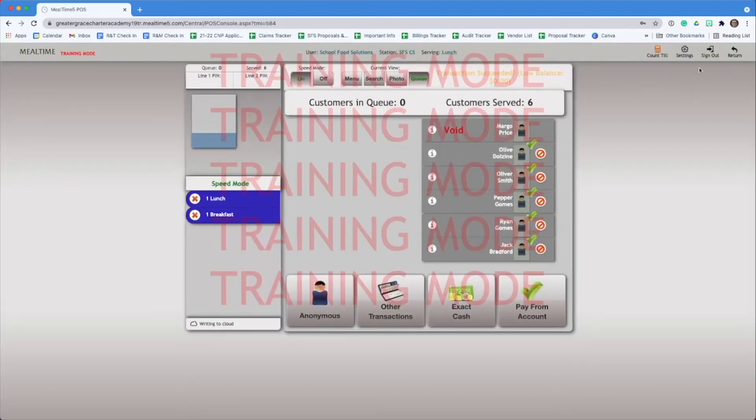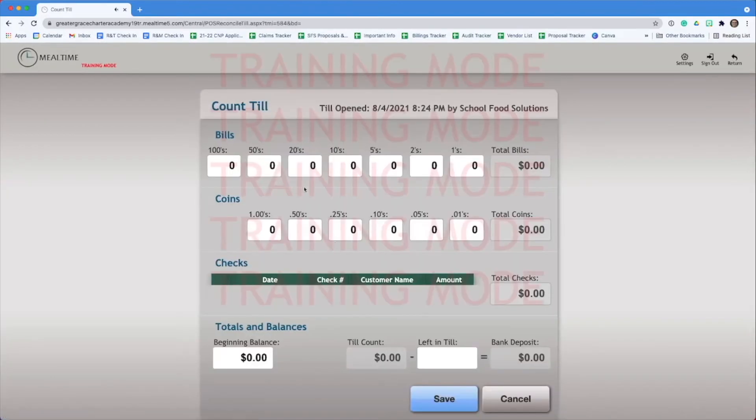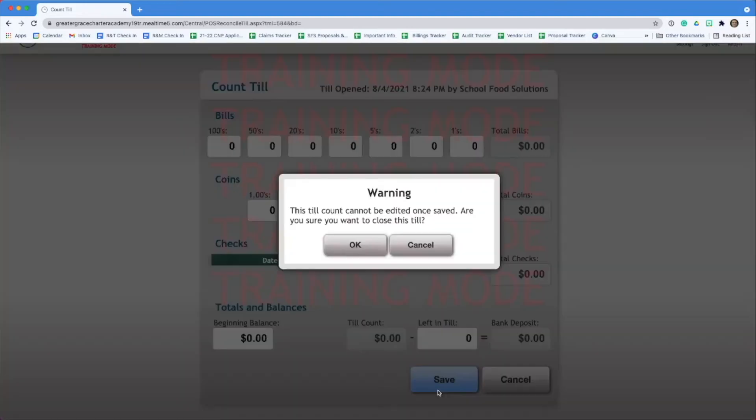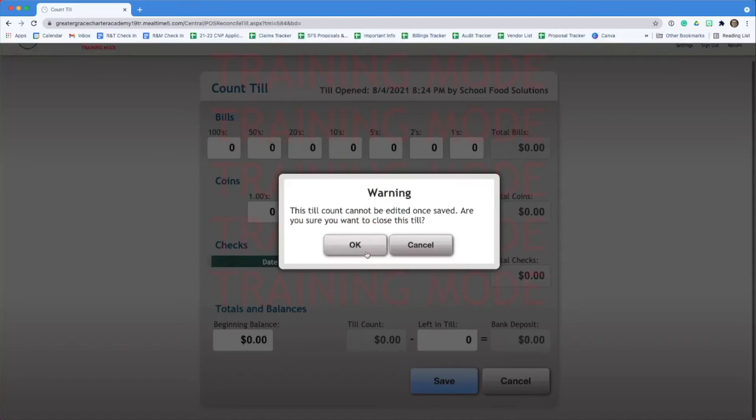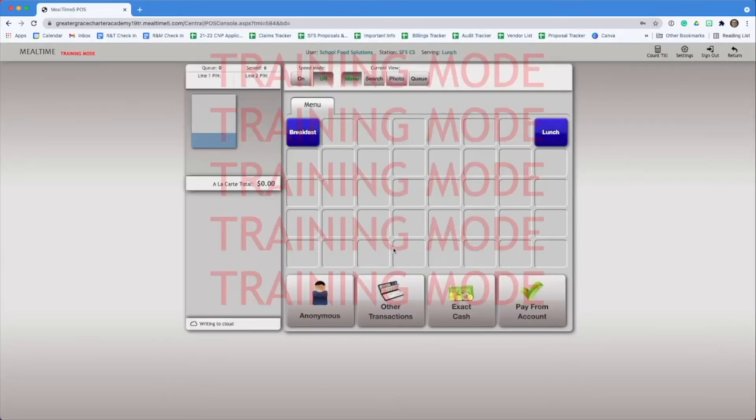We're now ready to close out of the point of sale. Go to sign out. When you're exiting the POS, you can count the till. Since we're not collecting cash, we can just leave everything as zero. You started with zero dollars and you can end with zero as well. Enter a zero left until and hit save. Now you've closed the till.